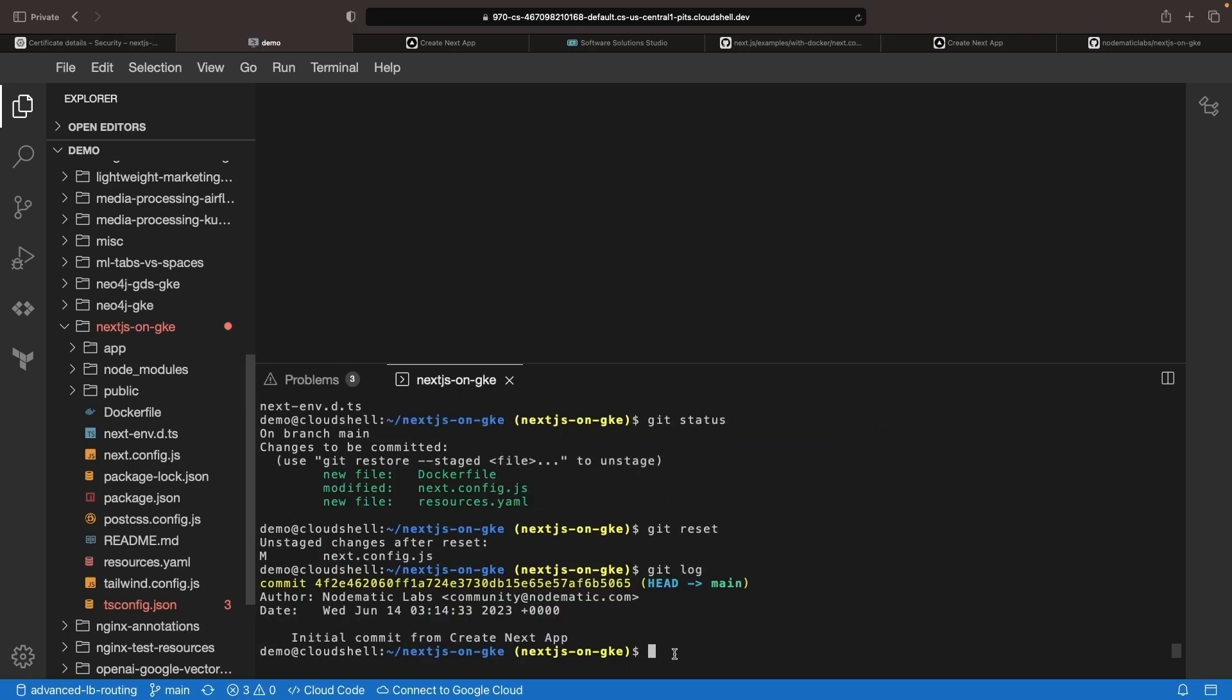I'll need to initialize the Git repo, then push it to the new remote GitHub repository.